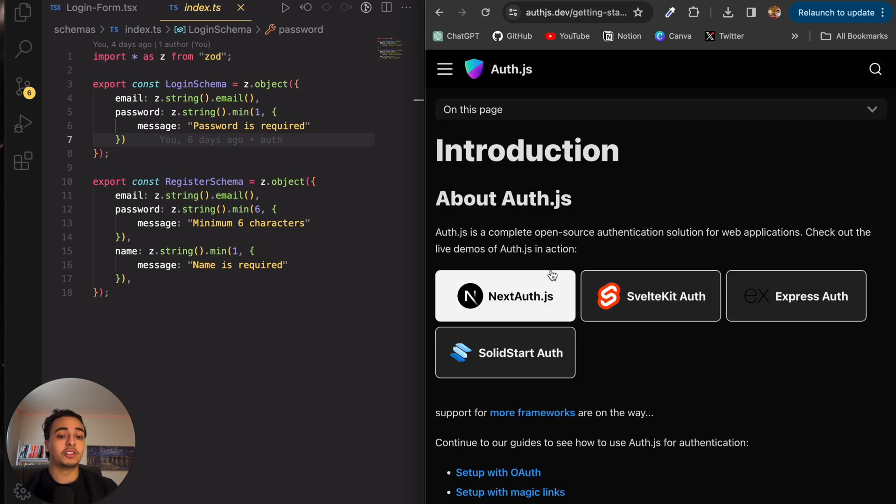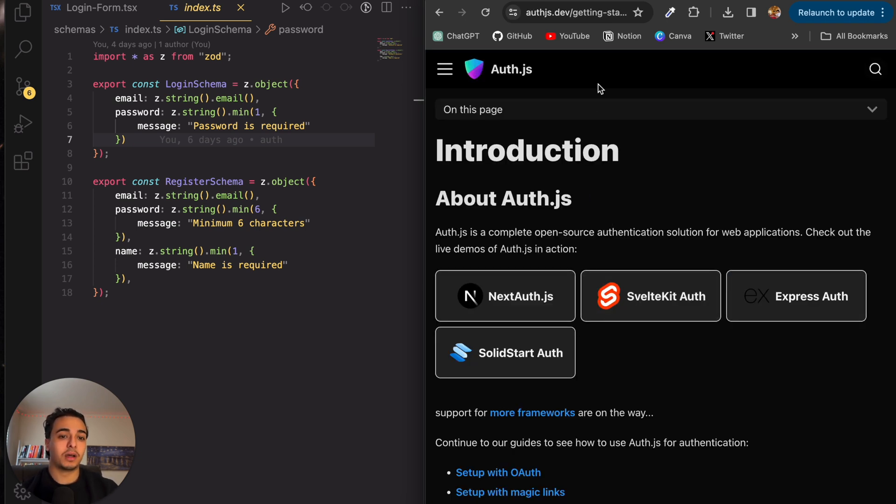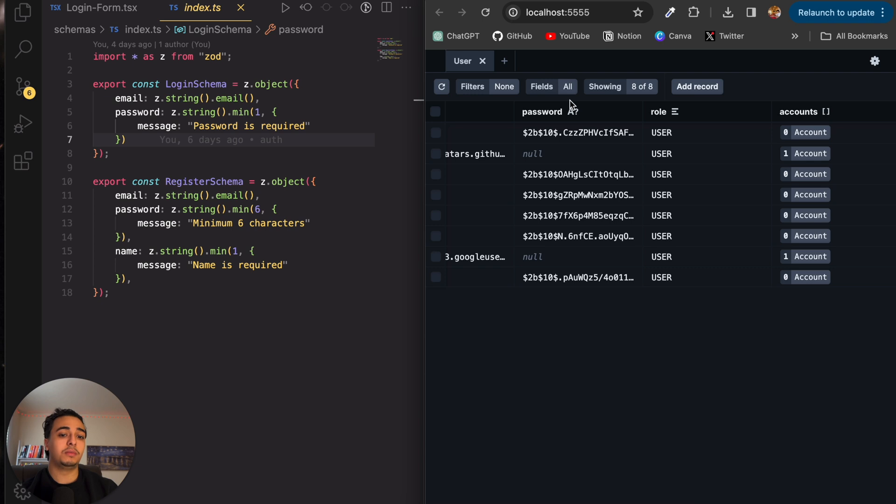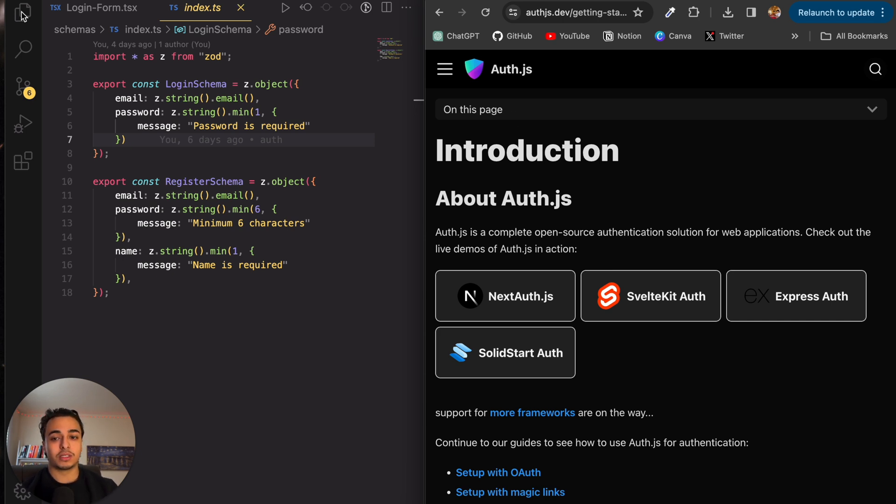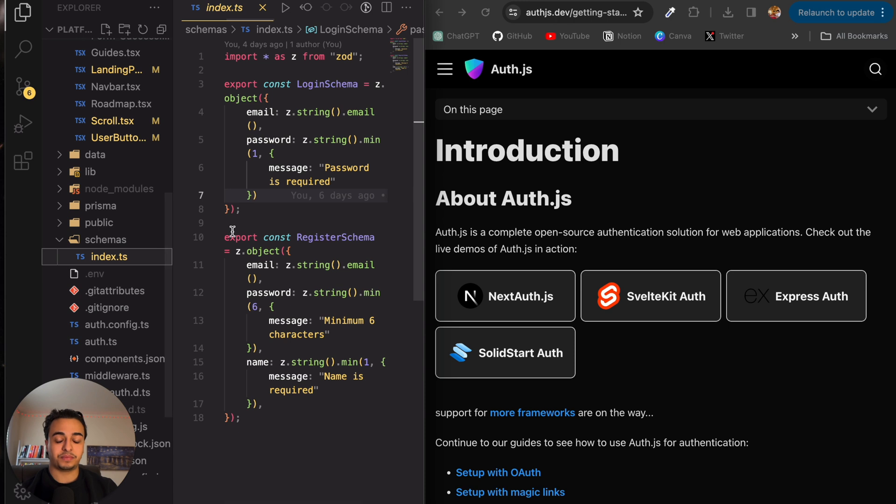And again, we're using Auth.js. I just want to clear something up. Prisma DB is the database. So it's where we store things. Auth.js is the actual authentication system that we use. Just wanted to clarify that.